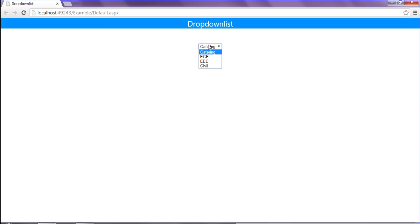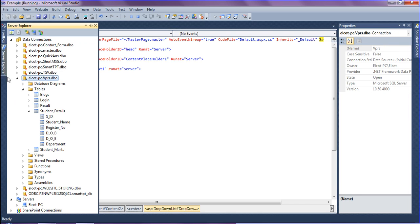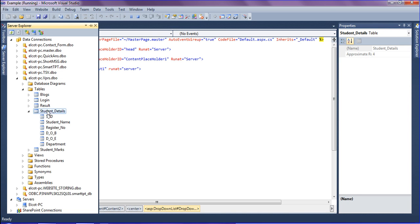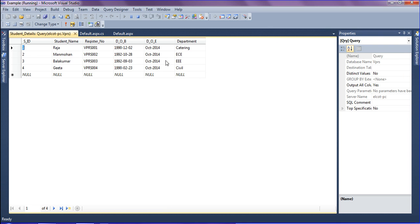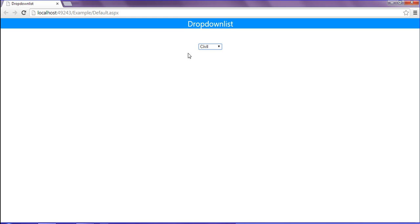I have got the departments which are: Catering, Easy, Civil — let me look at the table data I have. The departments showing are Catering, Easy, and Civil, and as you can see they have been retrieved correctly into the drop-down list.